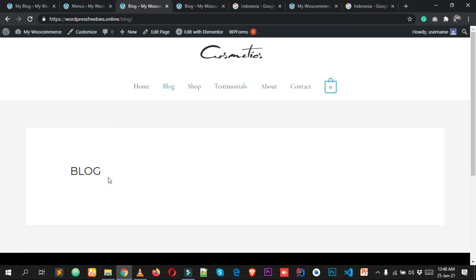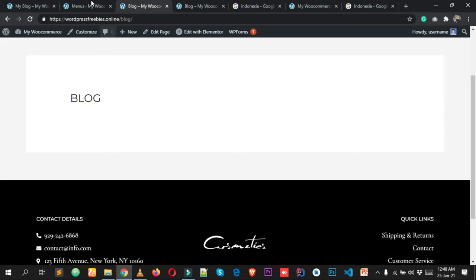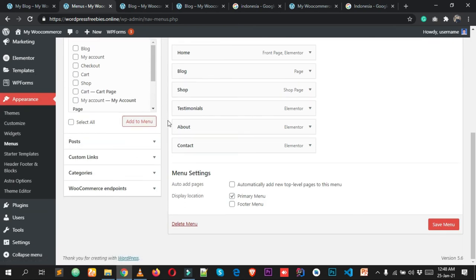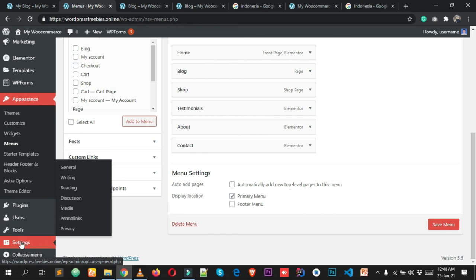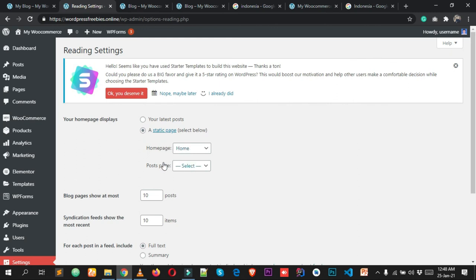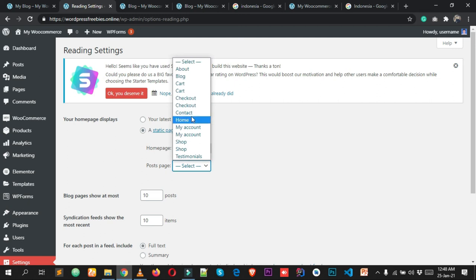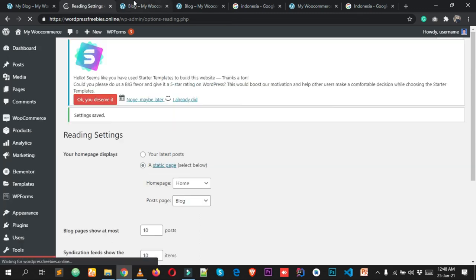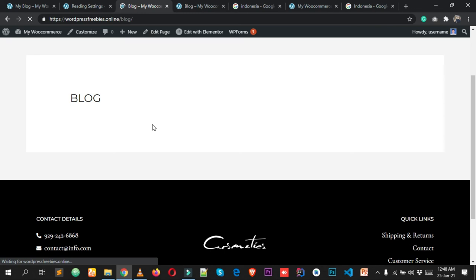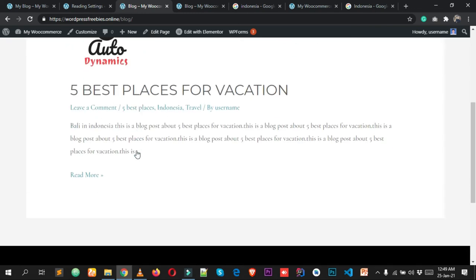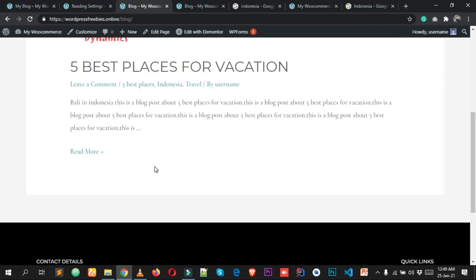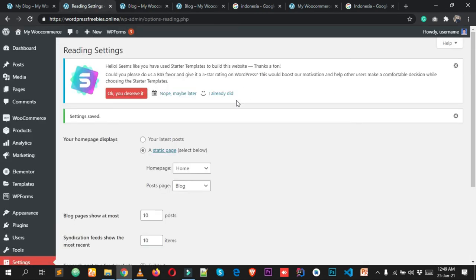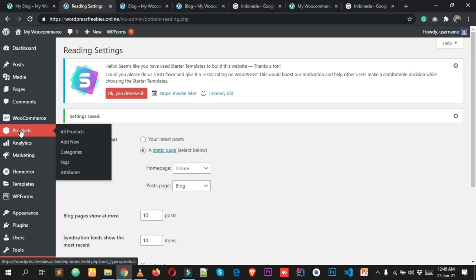After reloading, you can see the page has been added to the menu. To show blog posts on a page, go to Settings, Reading, and select your blog page as the Posts Page. Click Save Changes and reload — your posts will appear on that page.